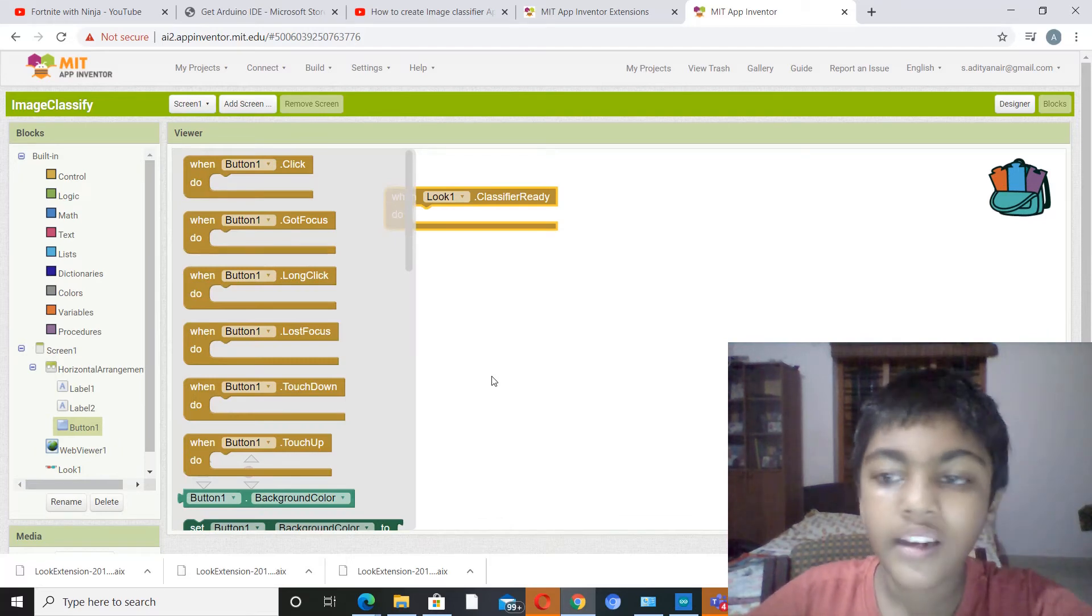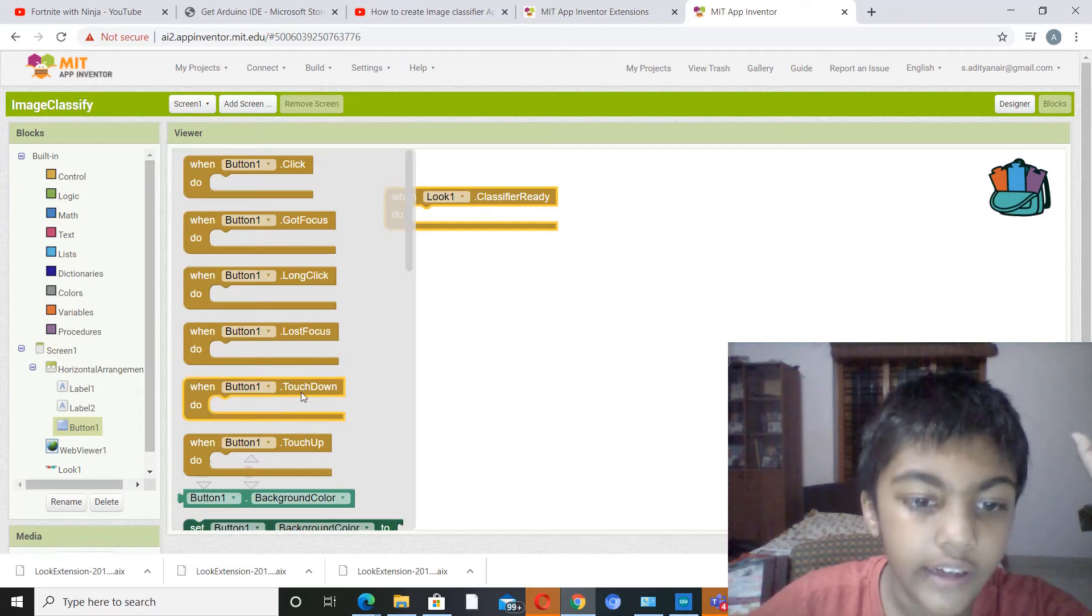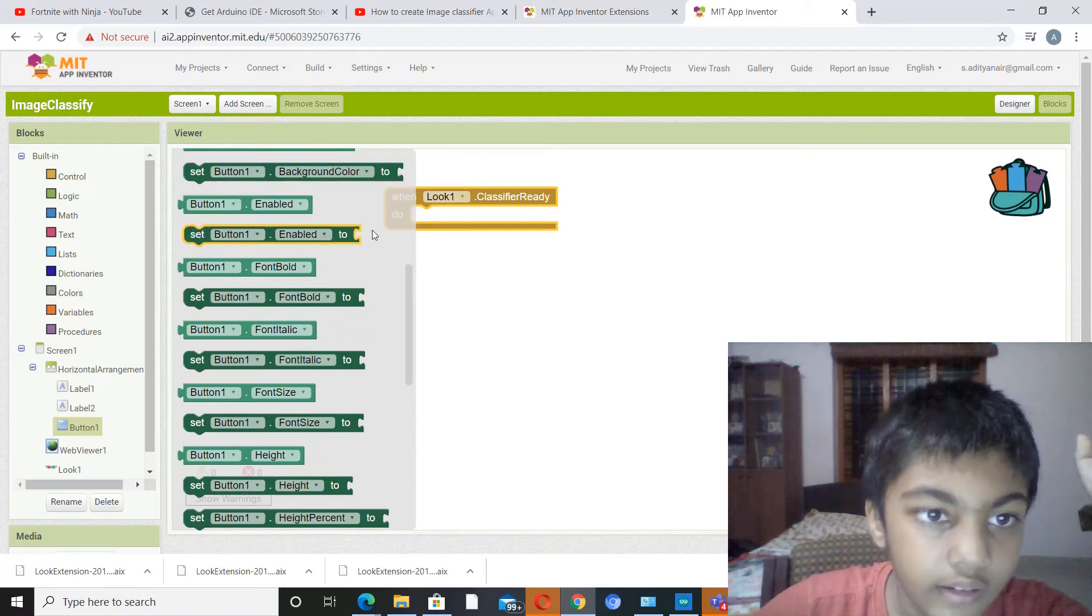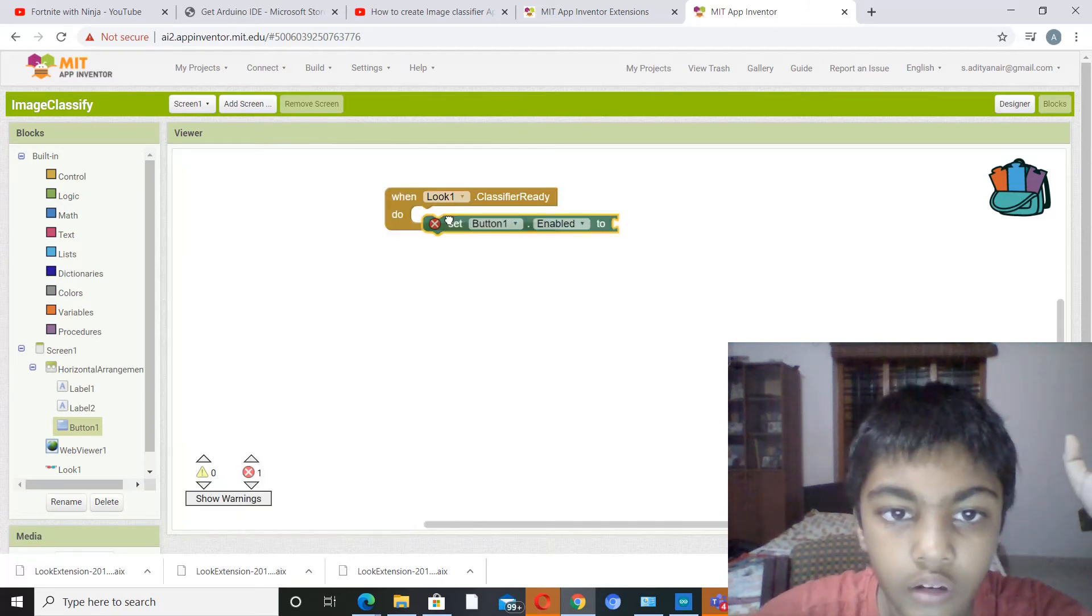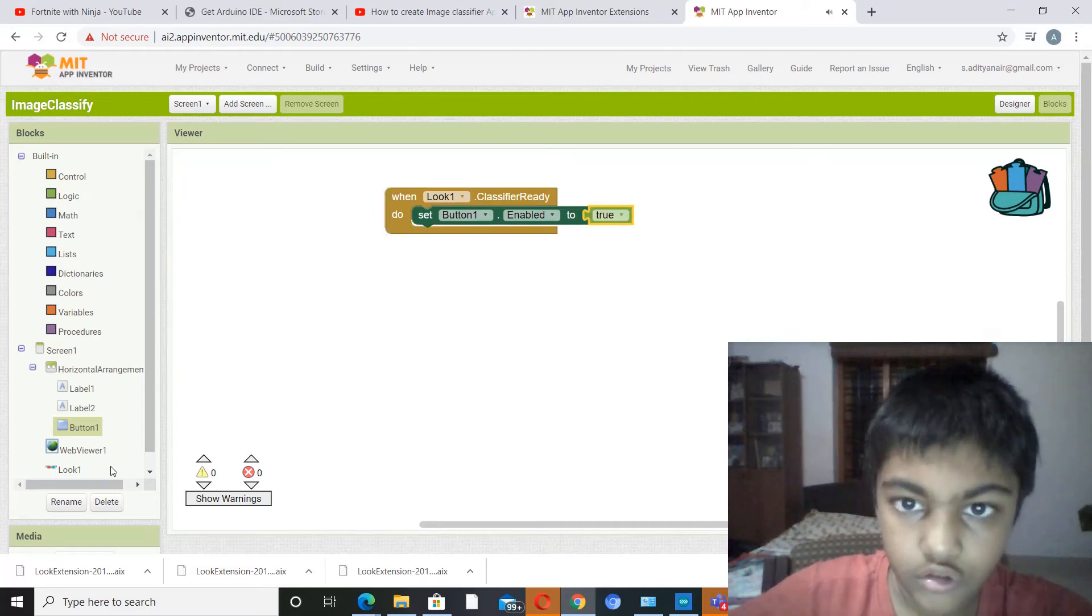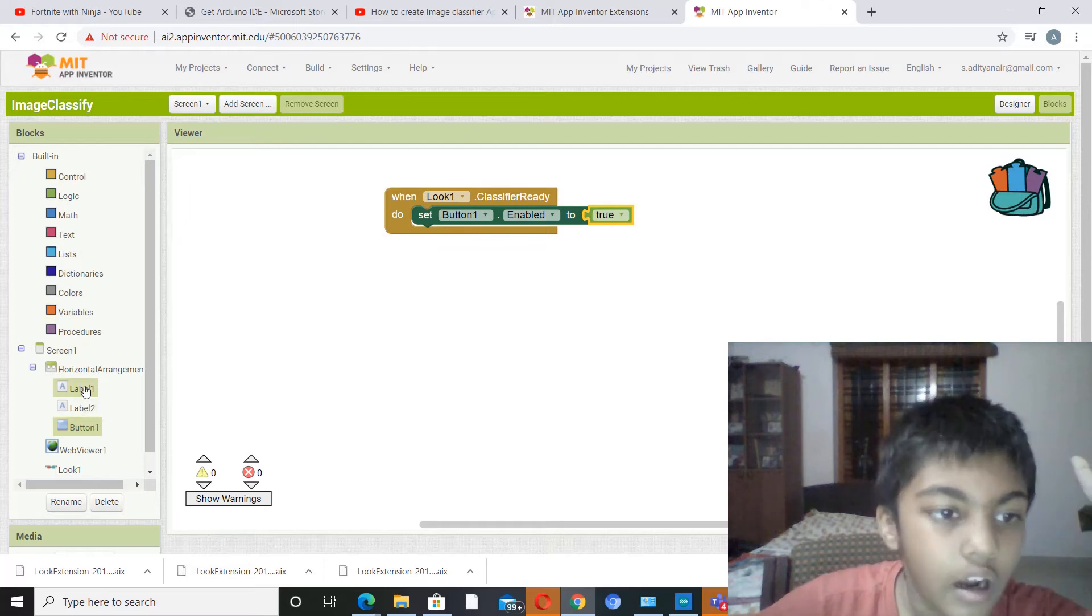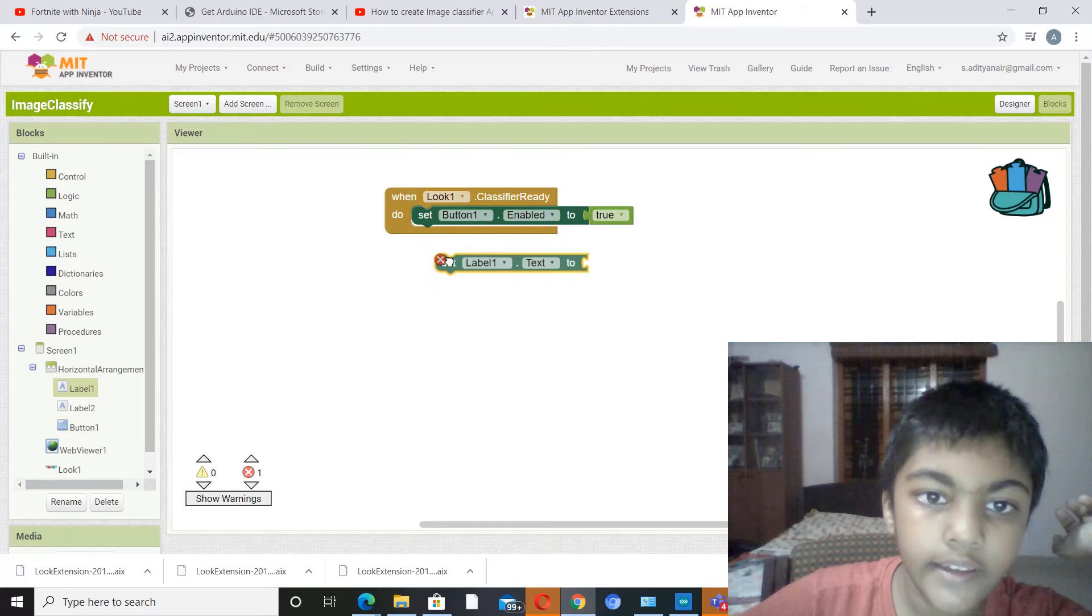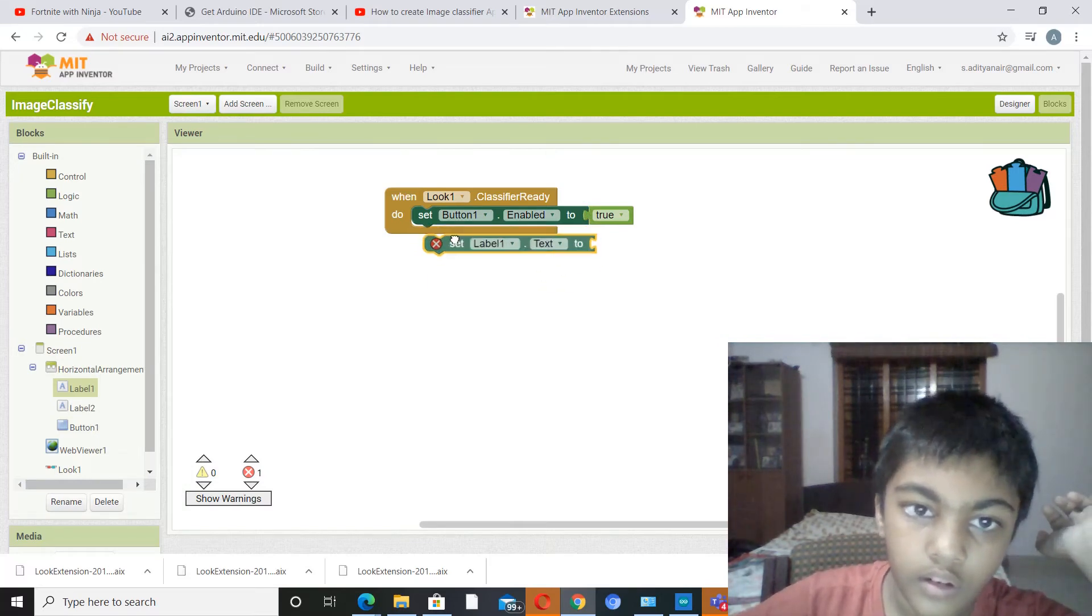So when classifier is ready, set button one dot enabled to true. Now we also have to go to label one again and set its text to ready.